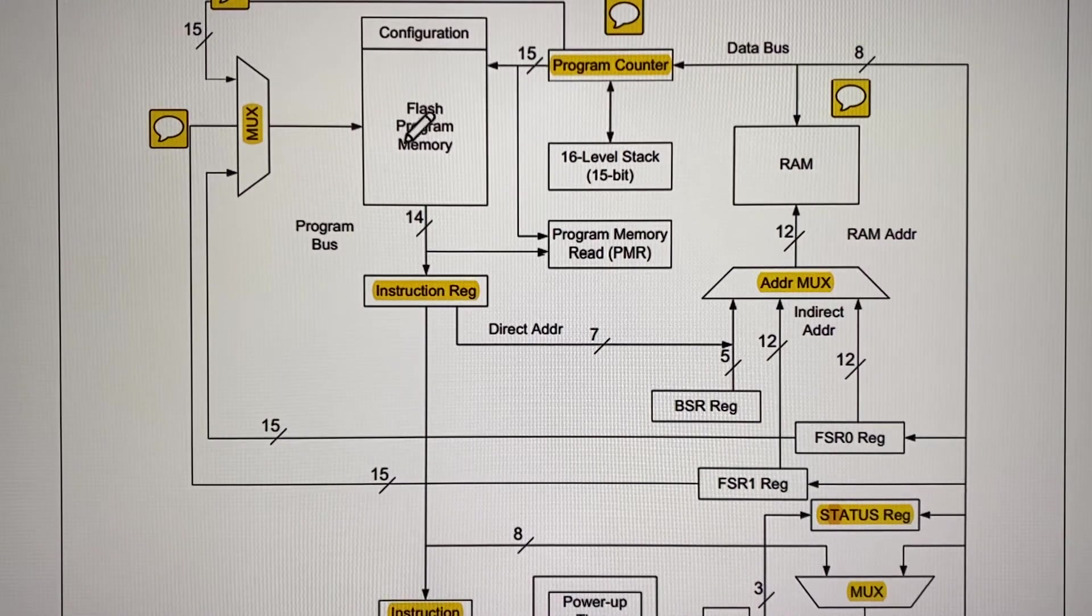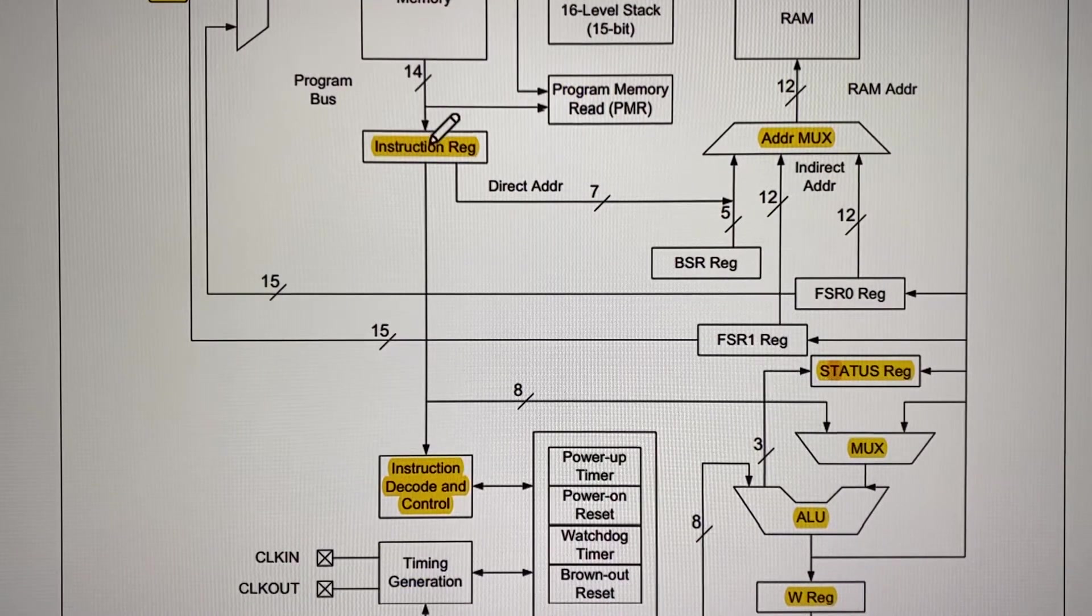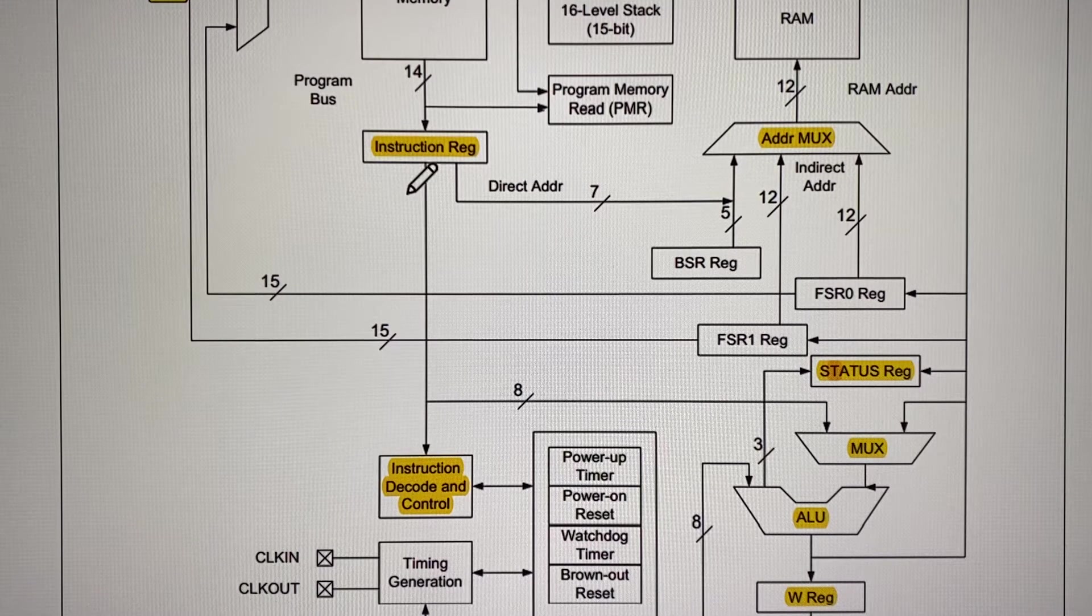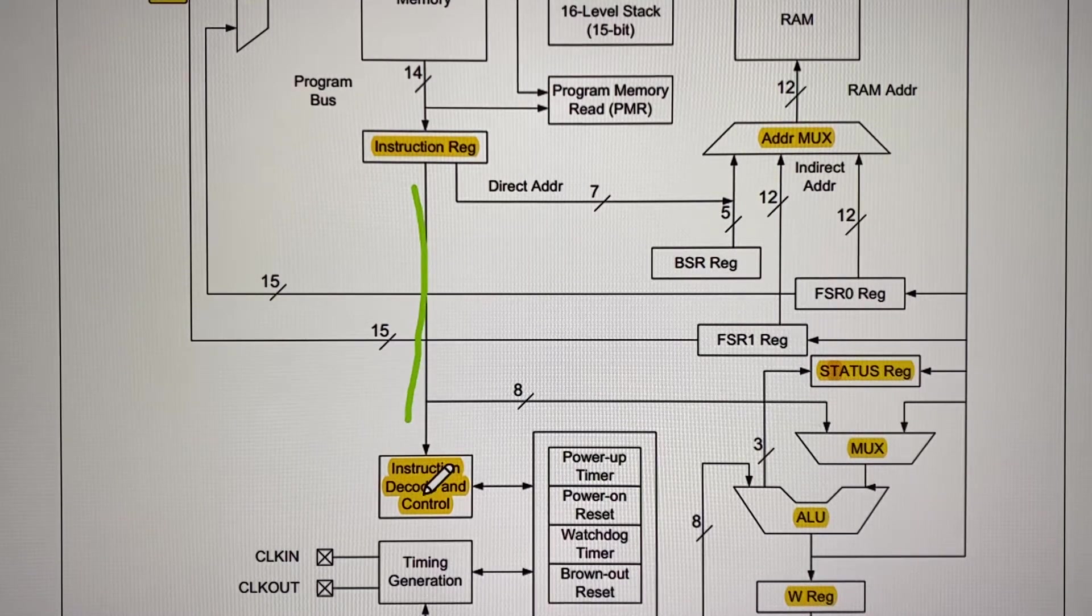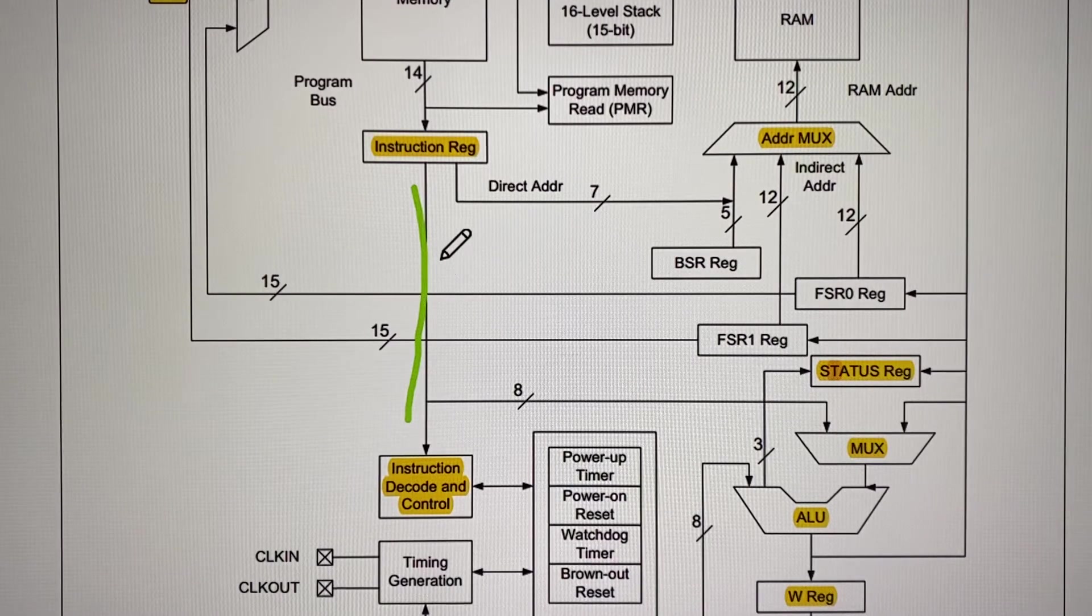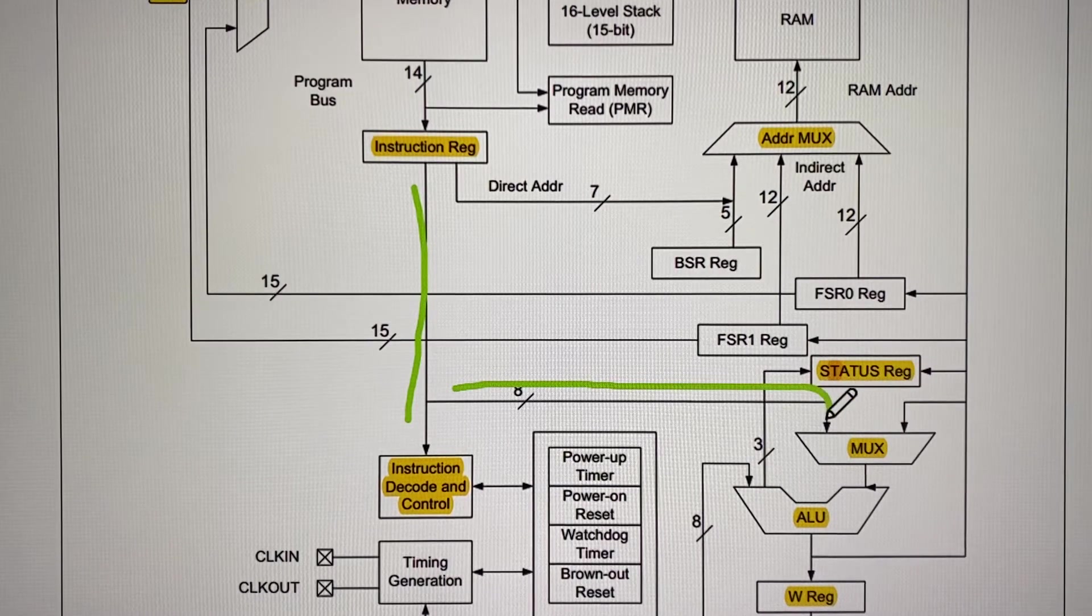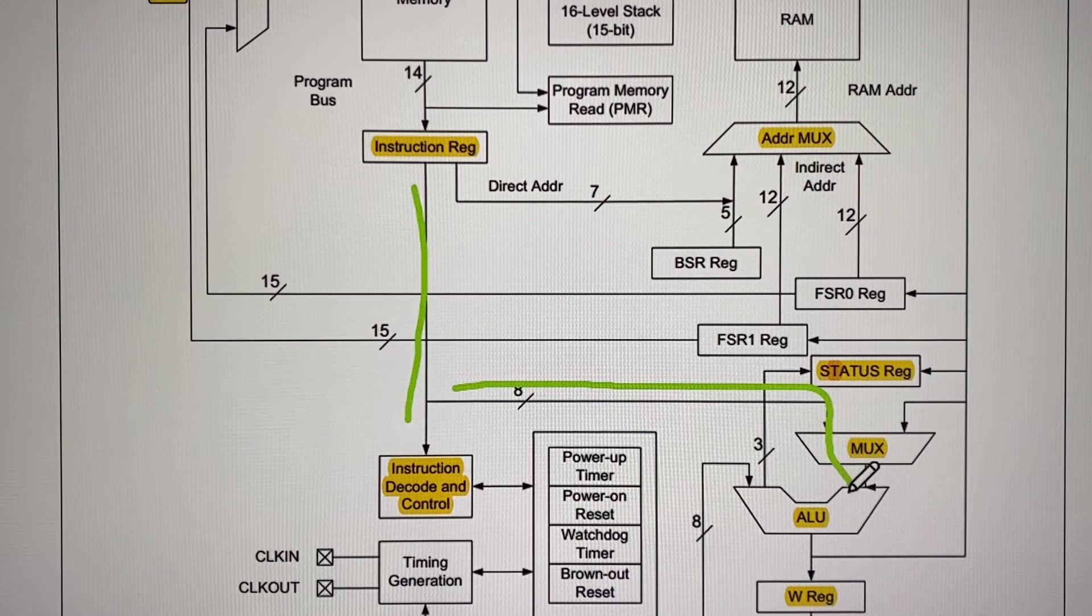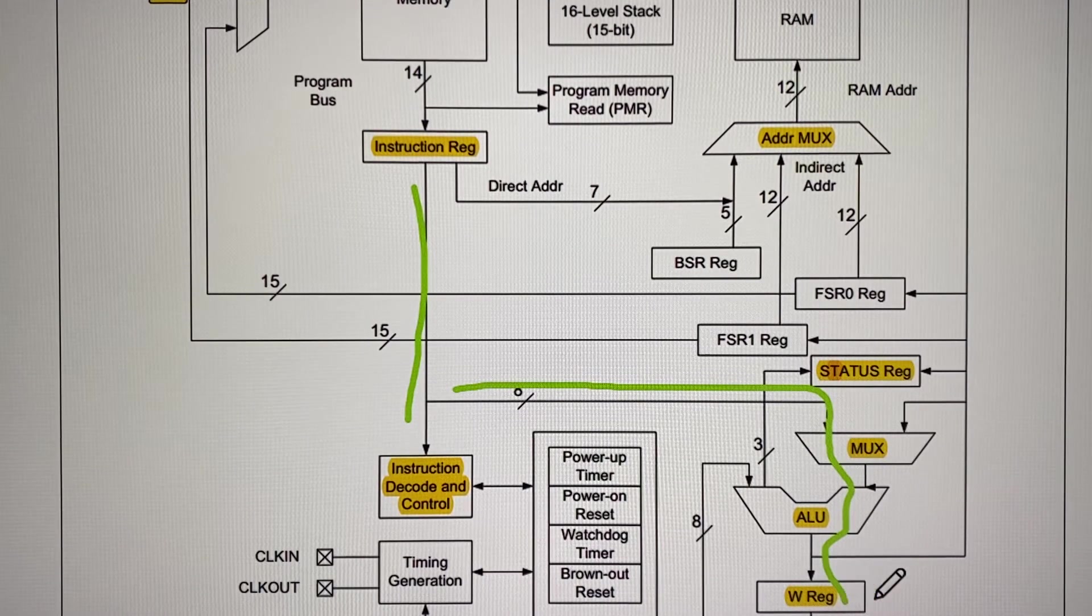Once the instruction move LW is stored here, the instruction register takes the opcode and the opcode travels from here to here to the instruction register. The constant travels this way also, and the eight bits travel this way through this multiplexer, through the arithmetic logic unit to the working register. So the constant that you are generating is stored there.